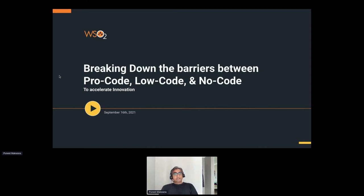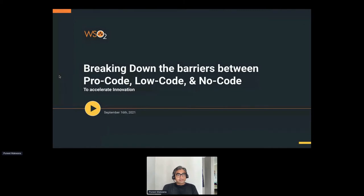Very excited after the keynote this morning. I really liked Elisa Knight's keynote about hacking the APIs.